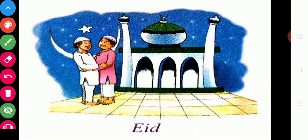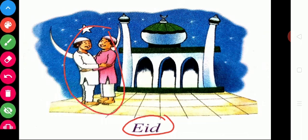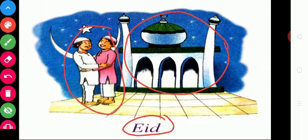This next festival is Eid. Eid is the festival that is celebrated by Muslims. Muslims offer prayer at mosques. A mosque is a place for Muslims to worship their God. This Eid festival comes in the month of Ramzan.